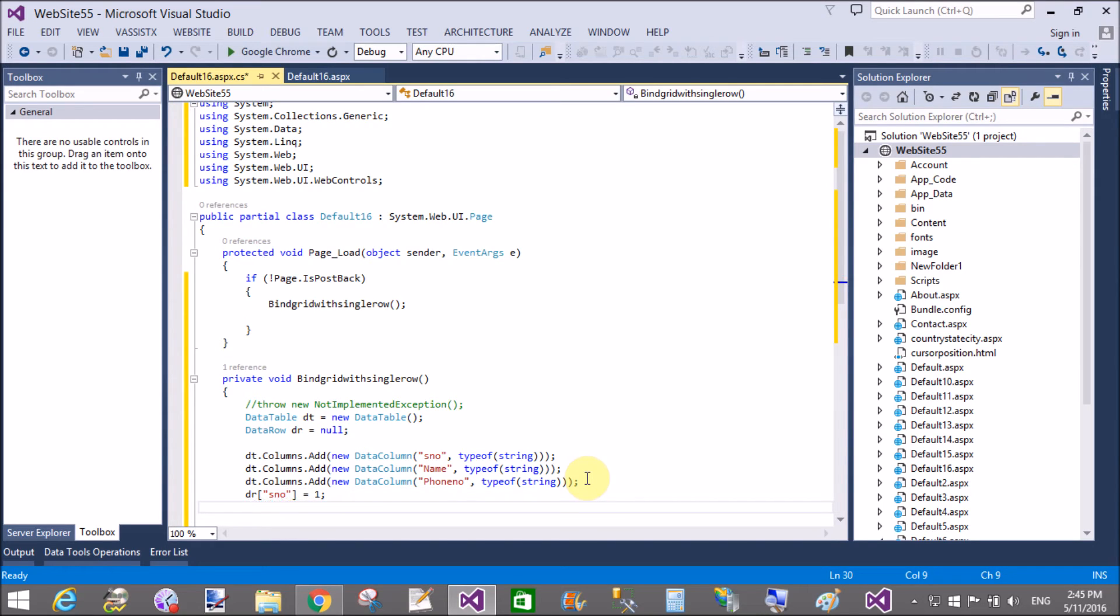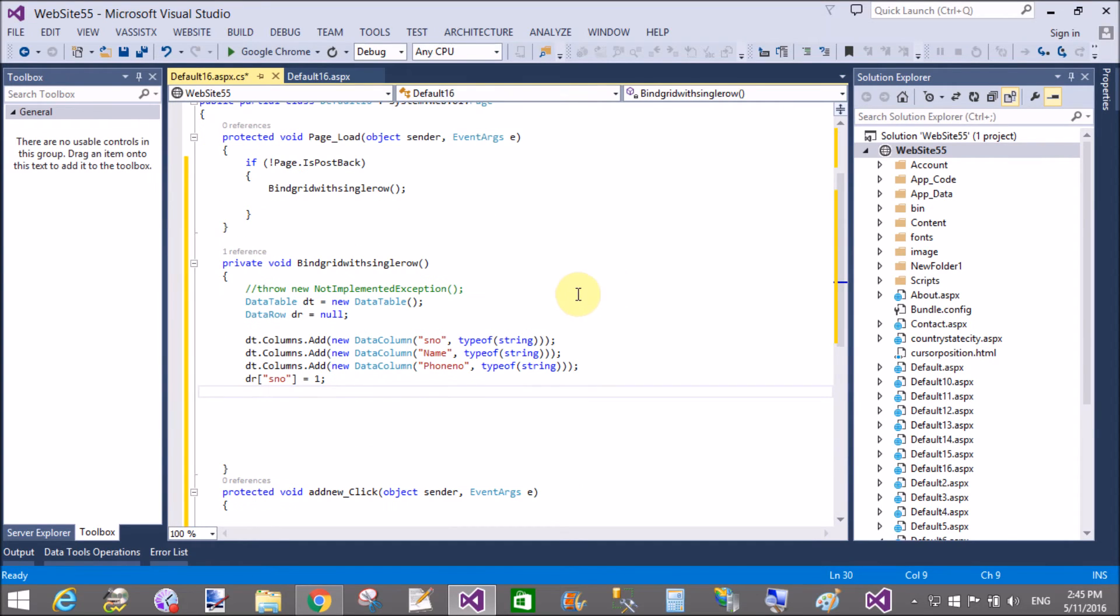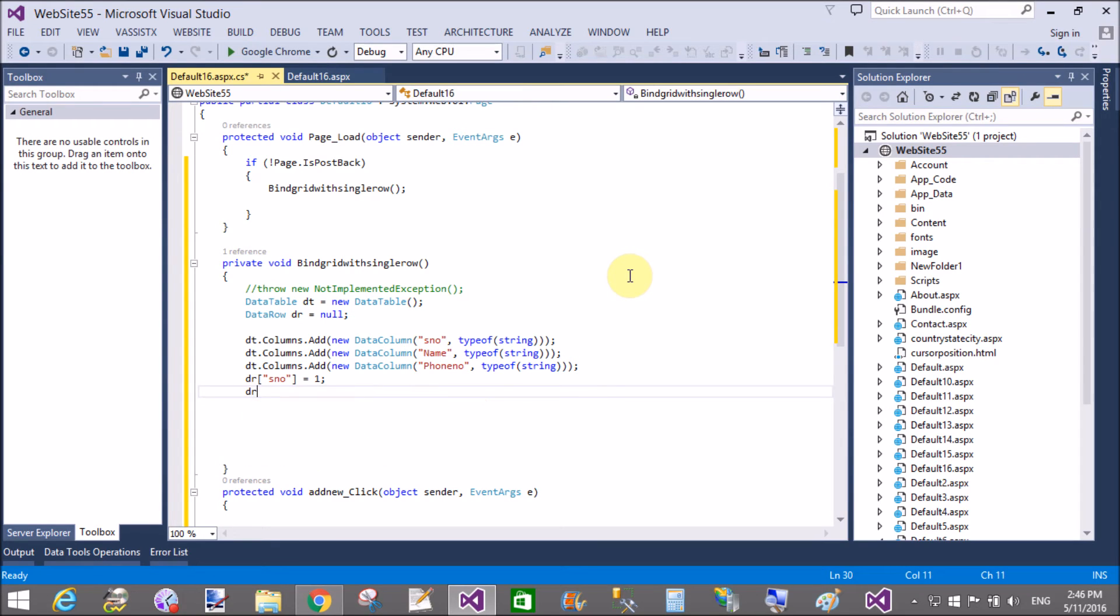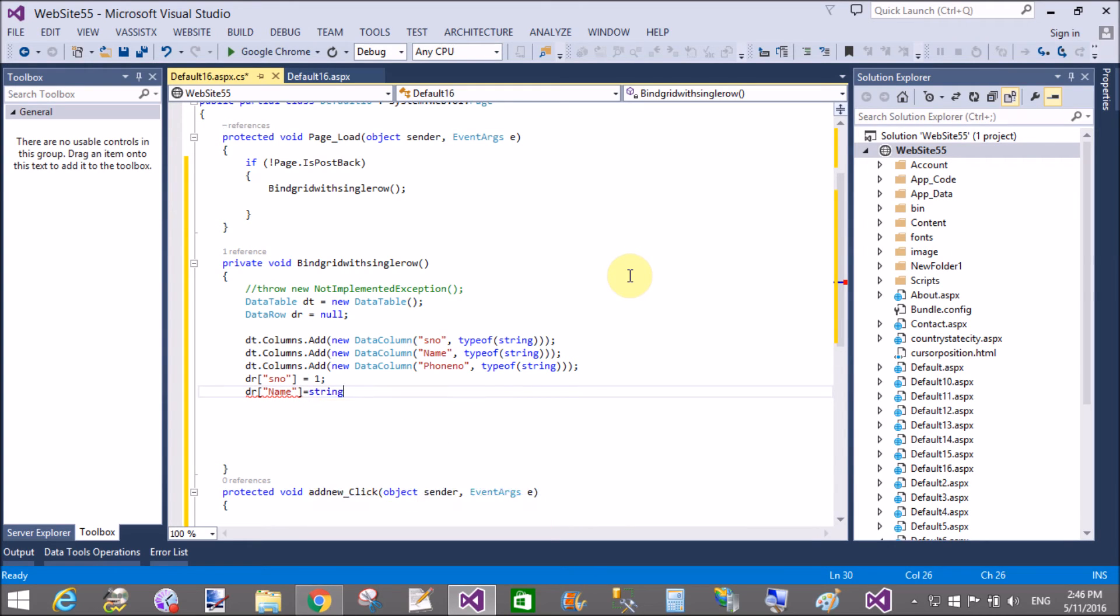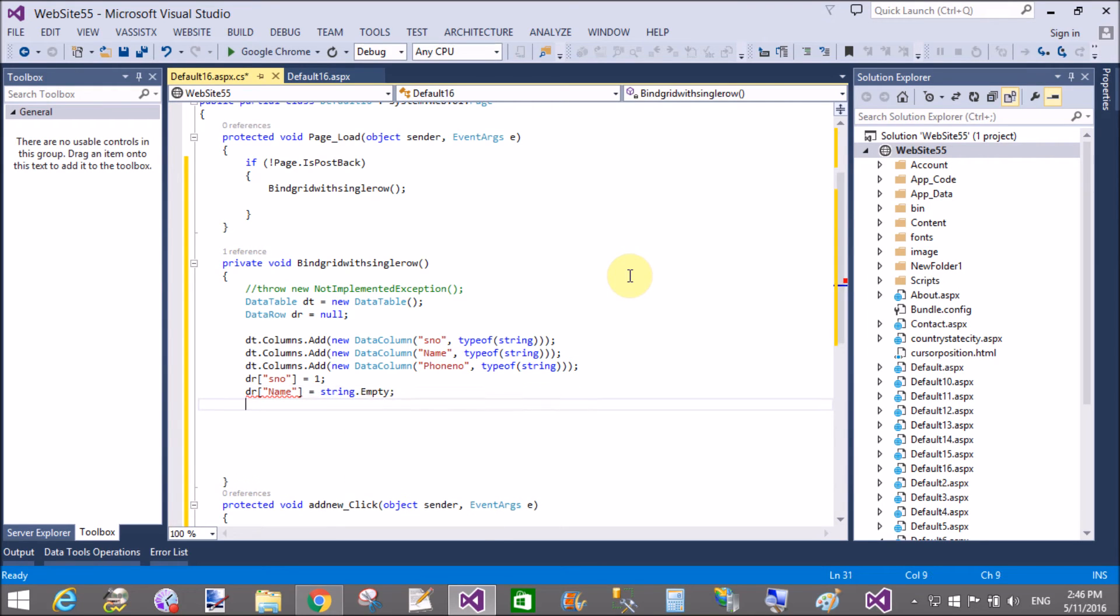For the rows, now in the first row, I mean to say your first row is initialized with the serial number as one, name with string.empty, I mean to say textbox is empty, and phone number is also string.empty.